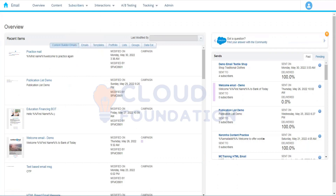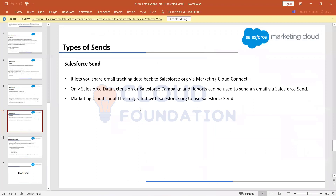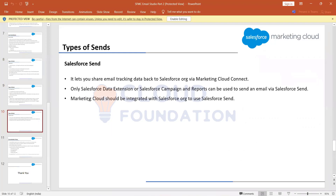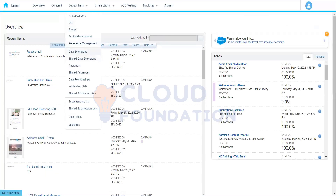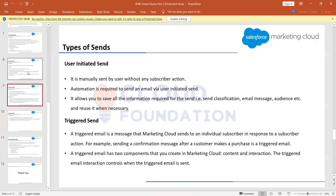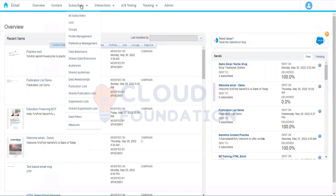When configuring a Salesforce Send, we choose the email message, the target audience, and other settings, then send. Marketing Cloud identifies the matching subscriber in Salesforce using the contact key. For now, we'll mainly focus on user-initiated and triggered sends — don't worry too much about Salesforce Send at this stage.